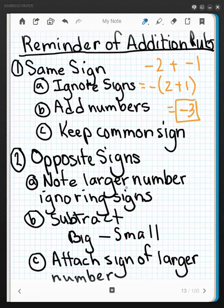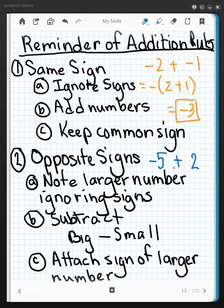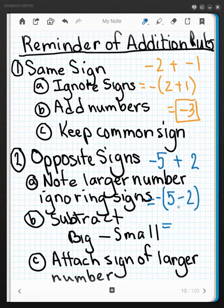When they're opposite signs, note the larger number while ignoring the signs, subtract the big number minus the small number, and attach the sign of the larger. For negative 5 plus 2: ignoring signs, 5 is larger, so 5 minus 2, and then note the sign of the larger — the 5 was negative — so the answer is negative 3.